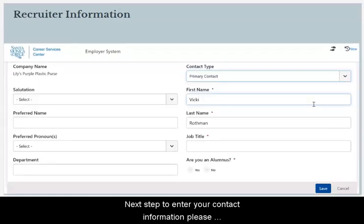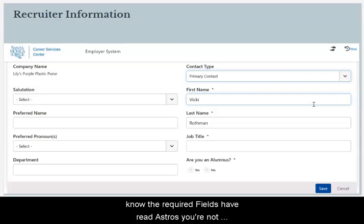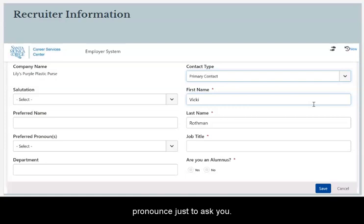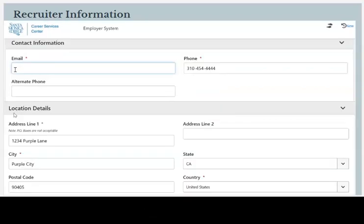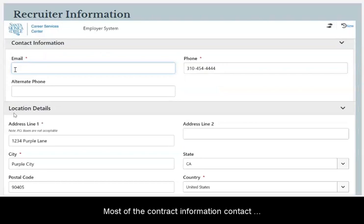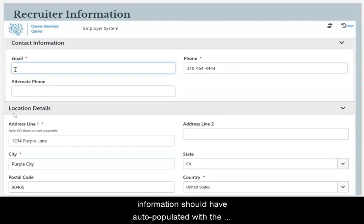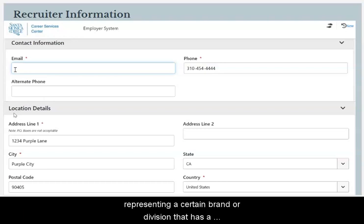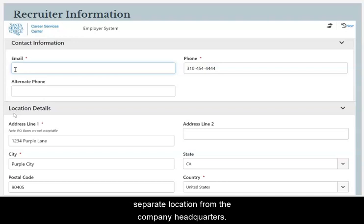Next, you'll enter your contact information. Please note that required fields have red asterisks — you are not required to fill out optional fields like preferred name or pronouns, just the asterisked information. Most contact information should have auto-populated from the company information, but you are able to edit it if you're representing a branch or division with a separate location from the company headquarters.